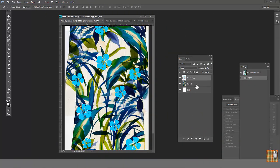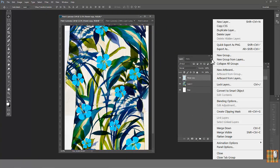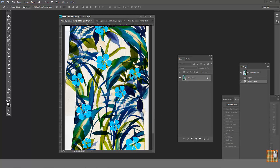Of course the easiest way is to flatten image before creating the repeat. But what if we need to keep several layers, for example if the second layer is an embellishment.